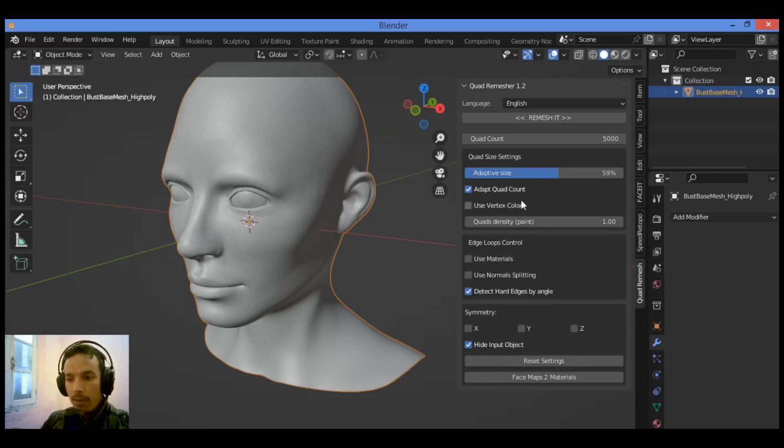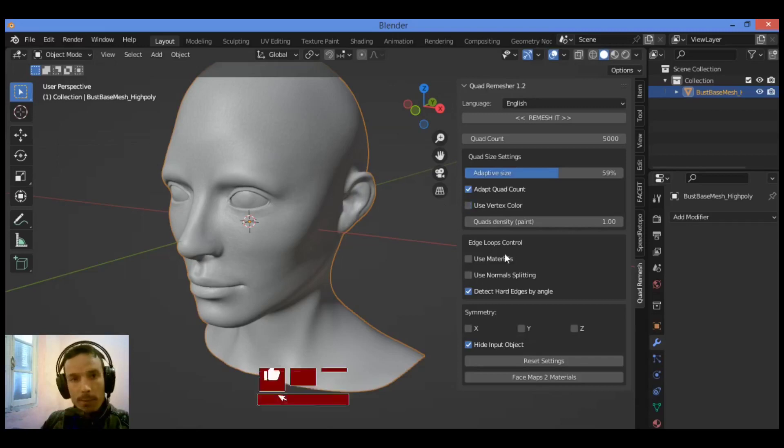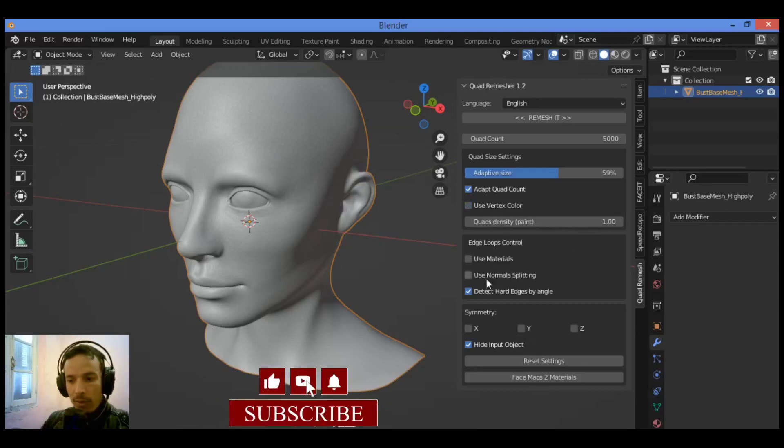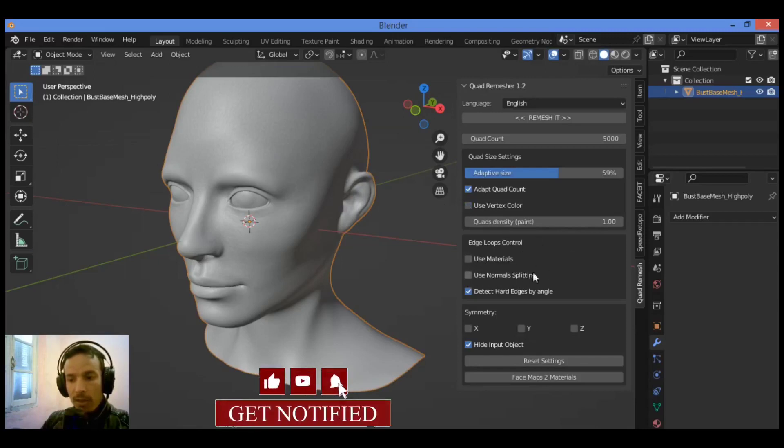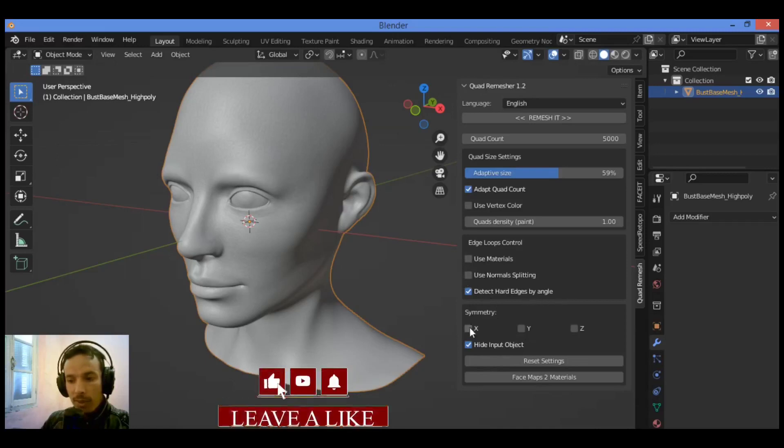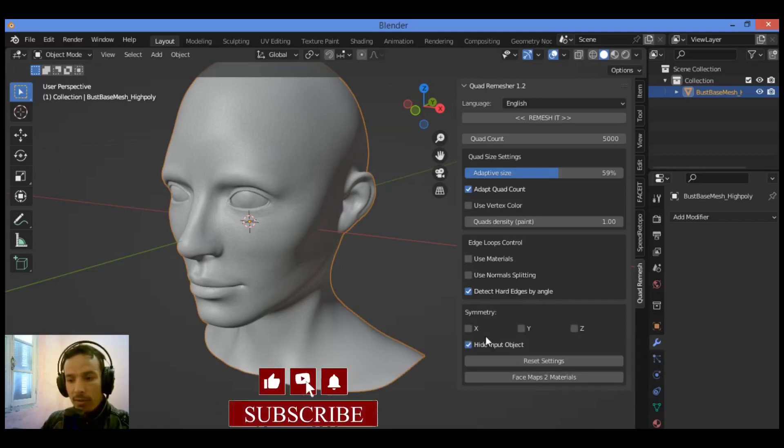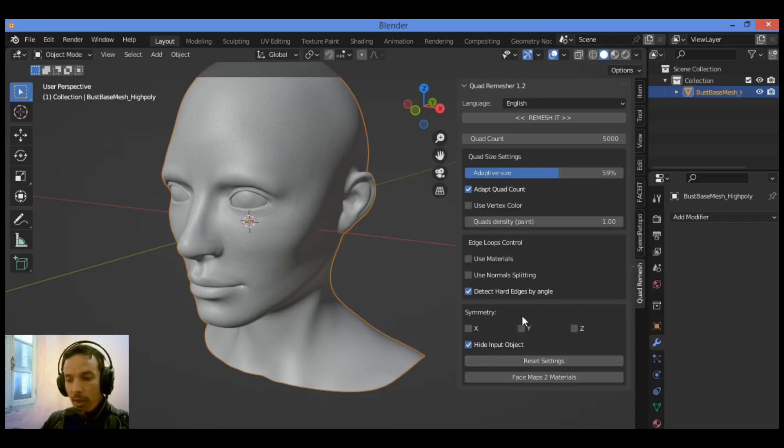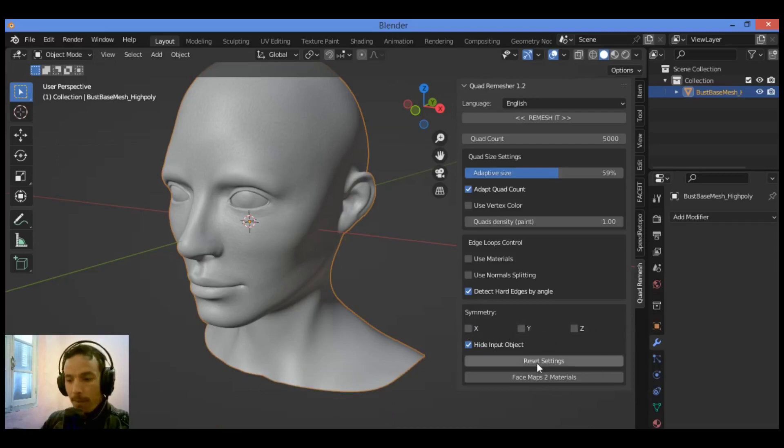You can use vertex color if you want. Also we have this section over here for edge loops control. You can use materials, check if you want these options: use normal splitting, detect hard edges by angle. You can also add symmetry by checking either of these axes. We can also reset settings by clicking this button. Face maps to materials.